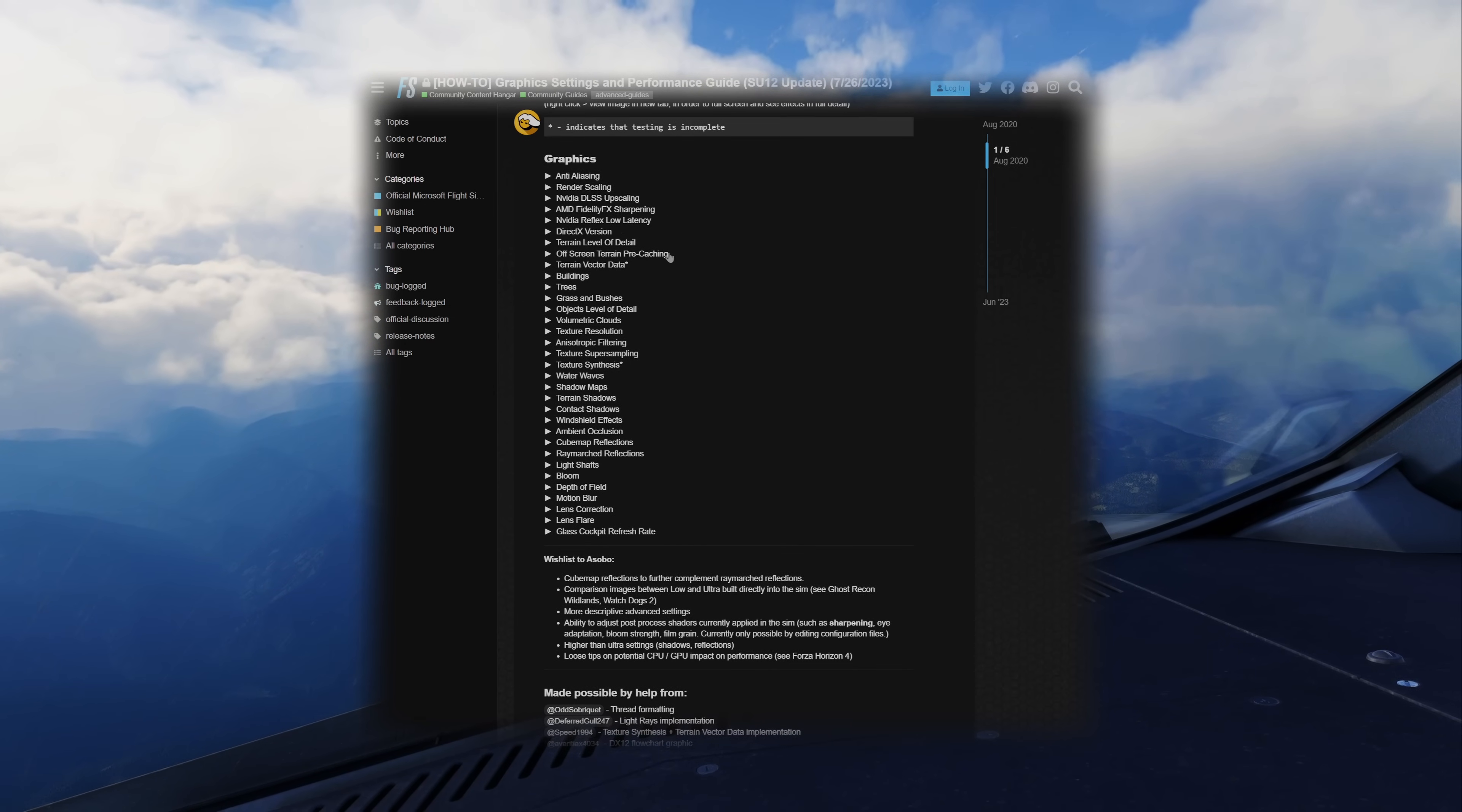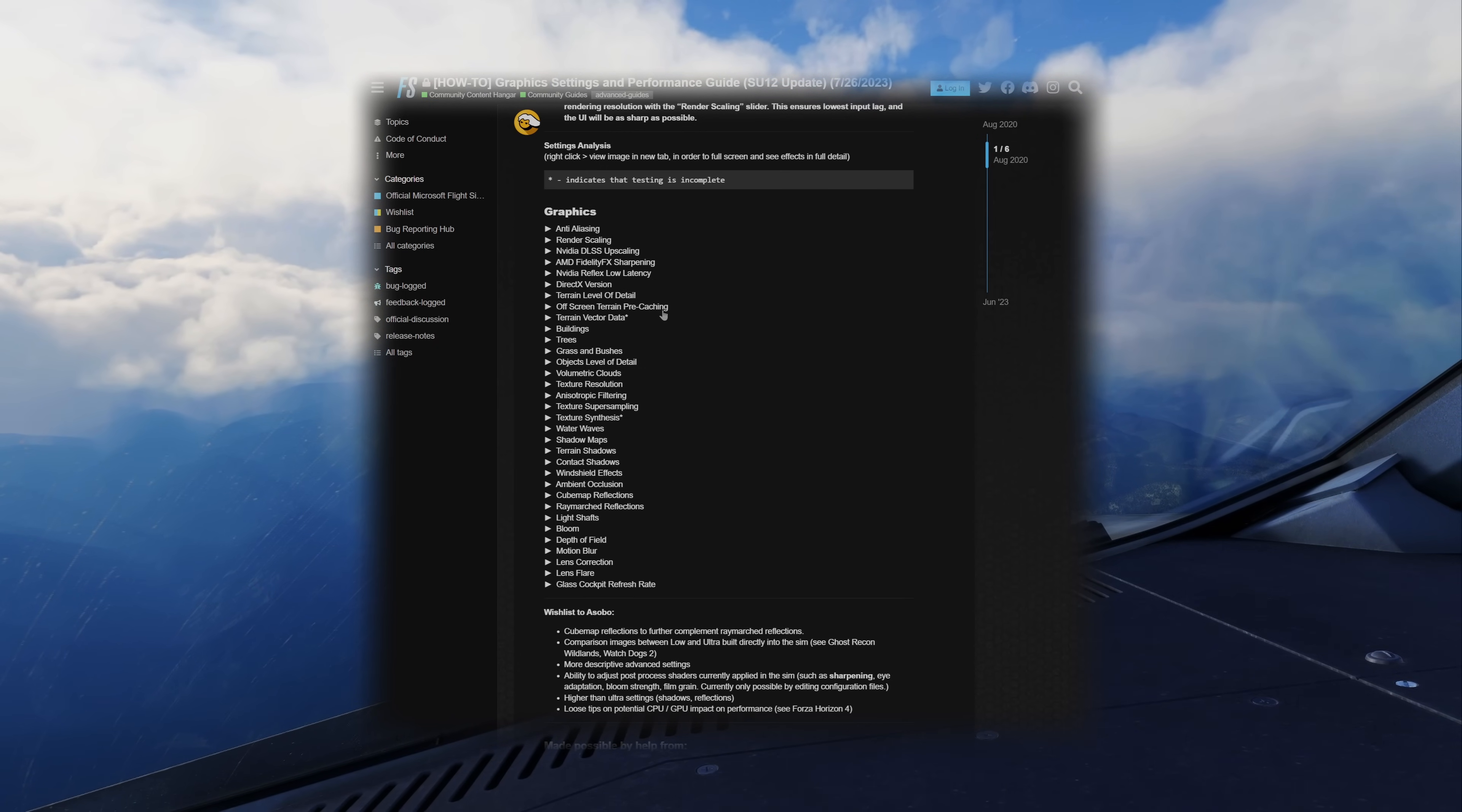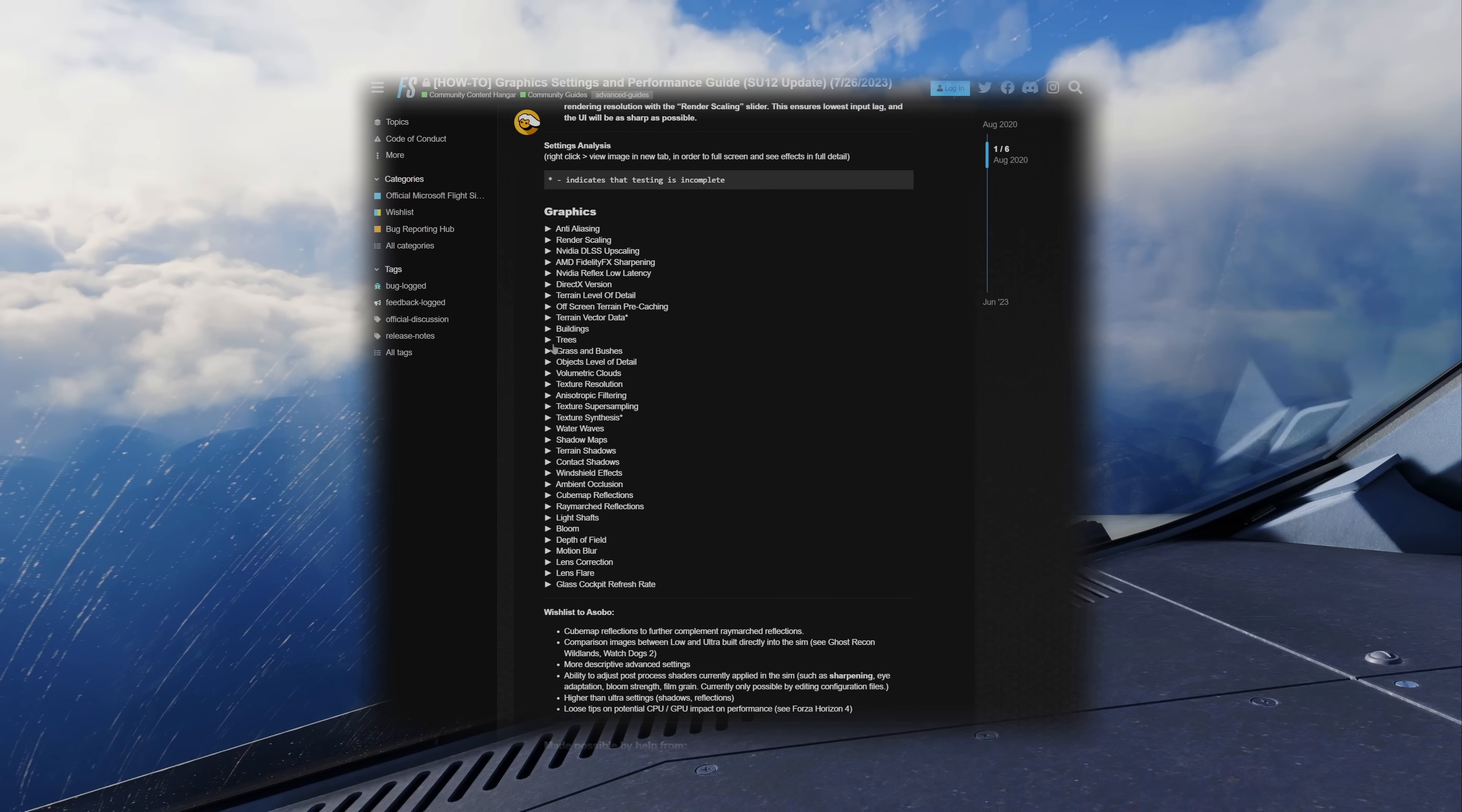While this does decrease your average frame rate, it ultimately smoothens the experience by precaching the terrain around you. So when you're looking around side to side, up and down, it definitely helps with that. Terrain vector data set to ultra. This is really just a Bing maps thing.